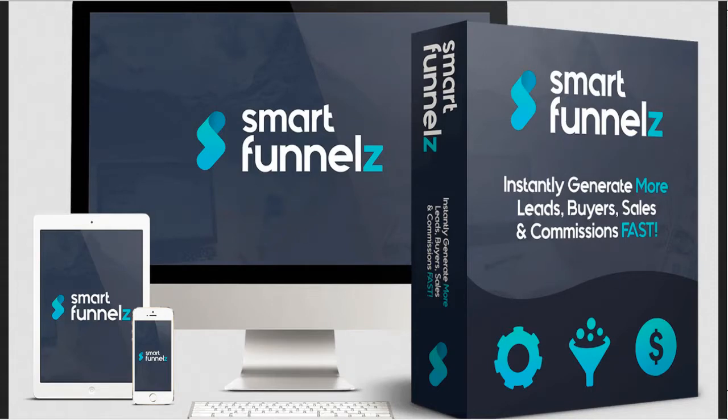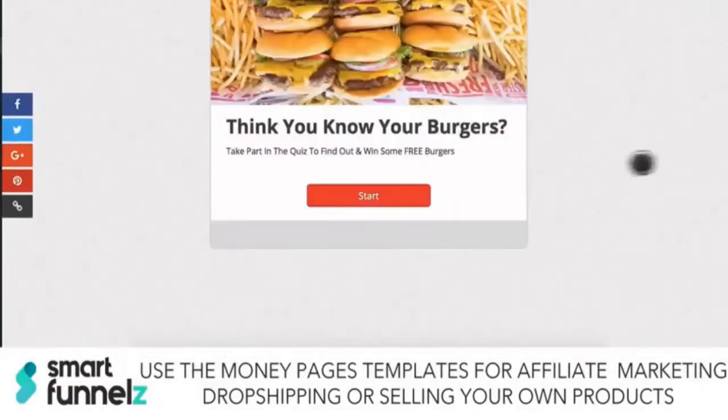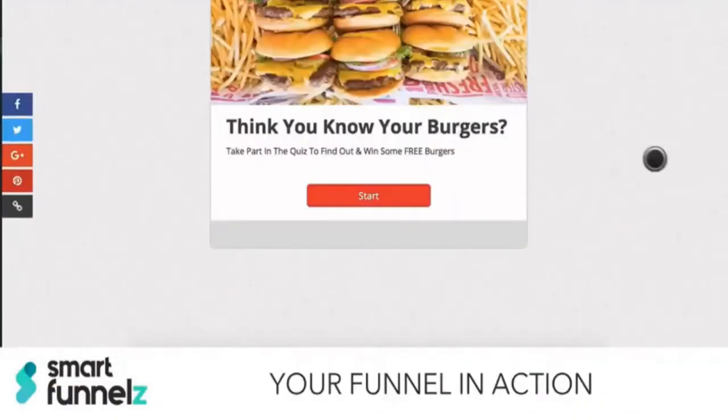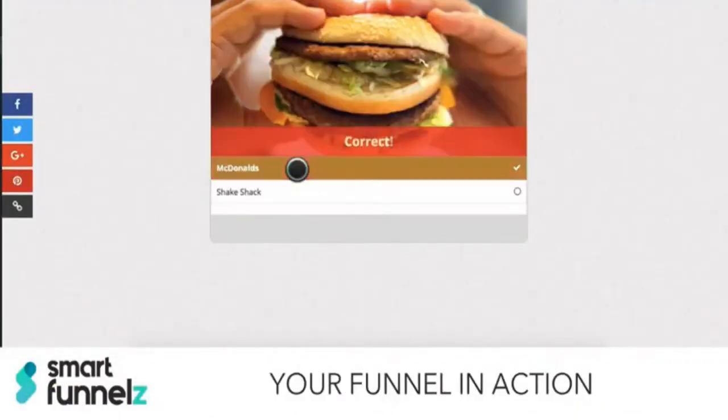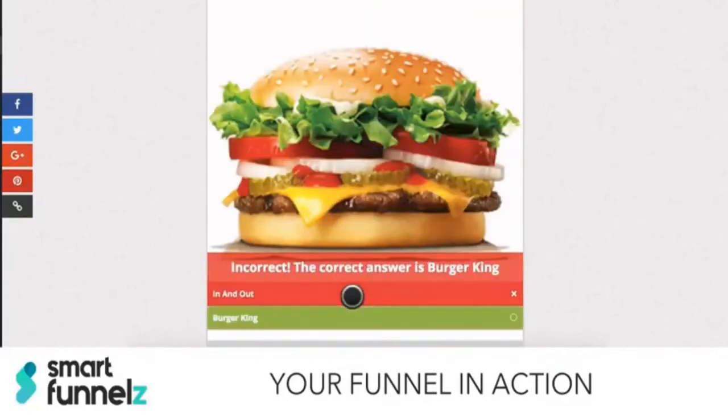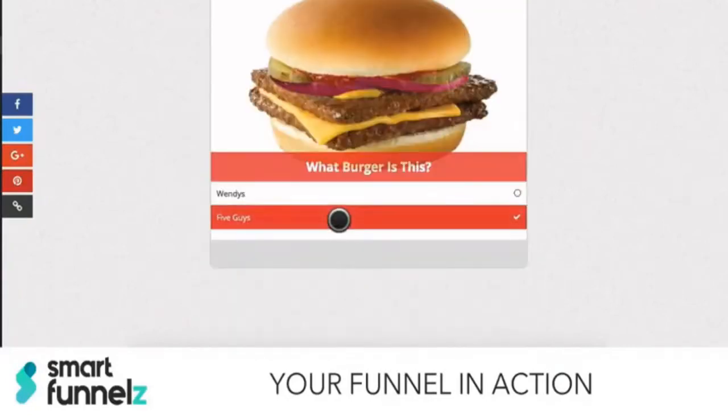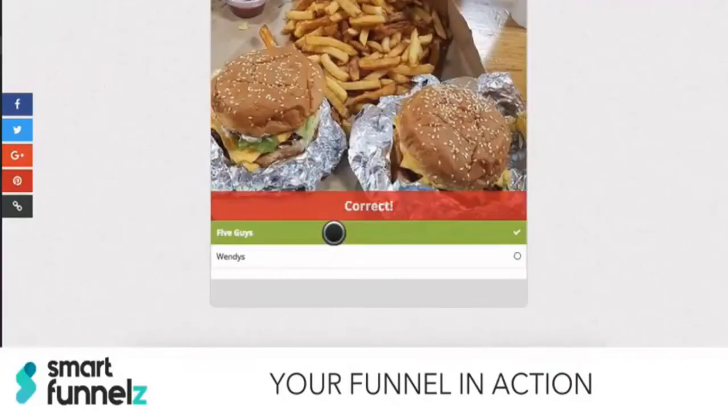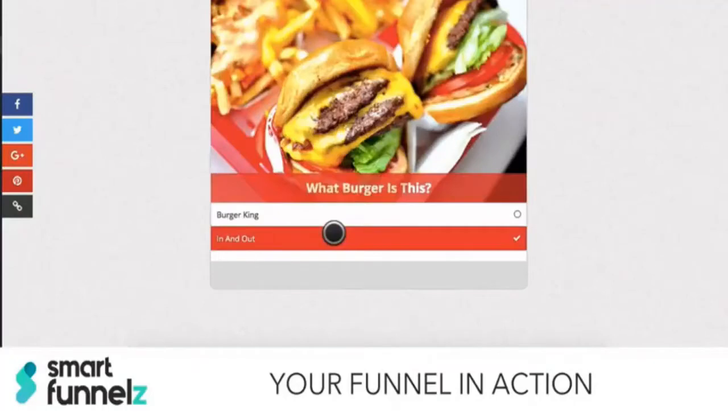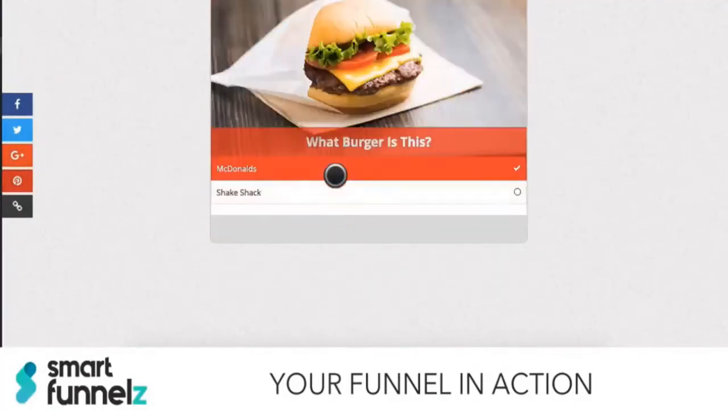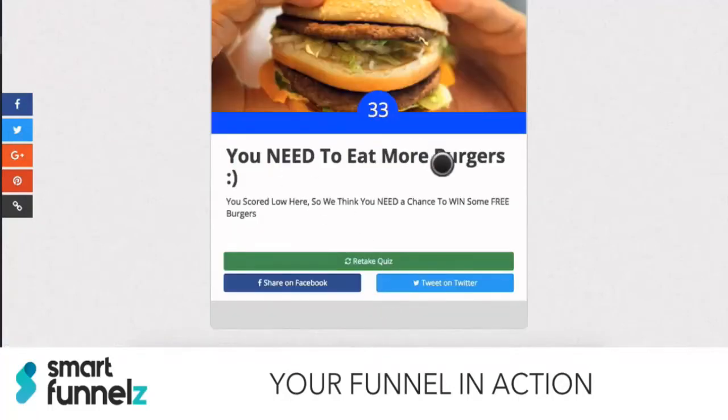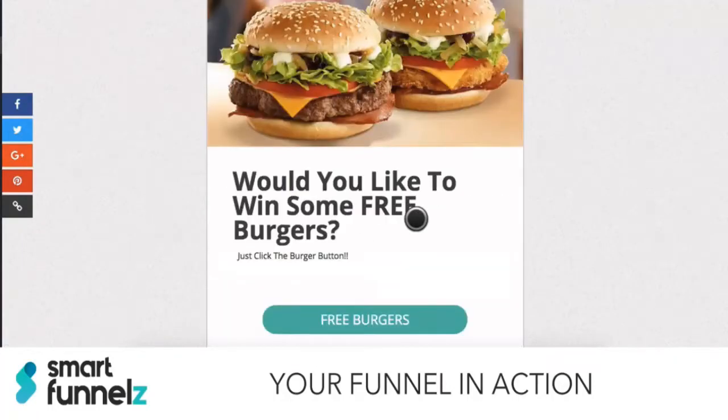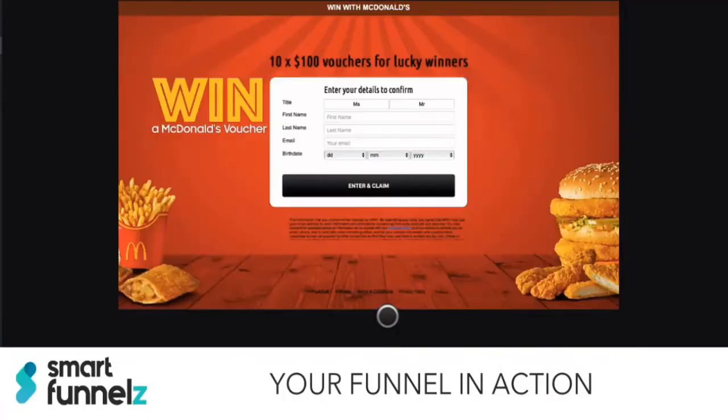Here is a quick example of a quiz funnel that the developer set up. So here's the quiz. This one's about burgers. Here's the opt-in page. And here's the offer page.